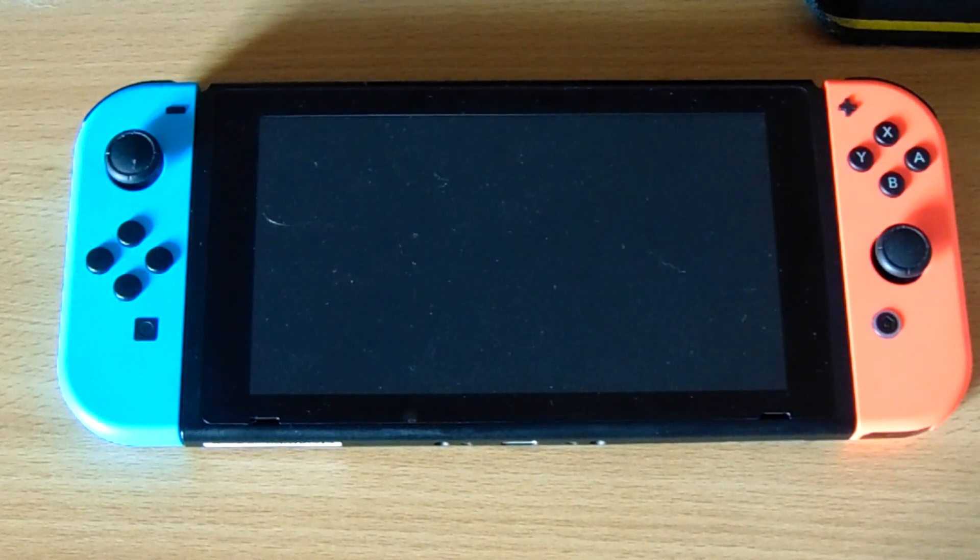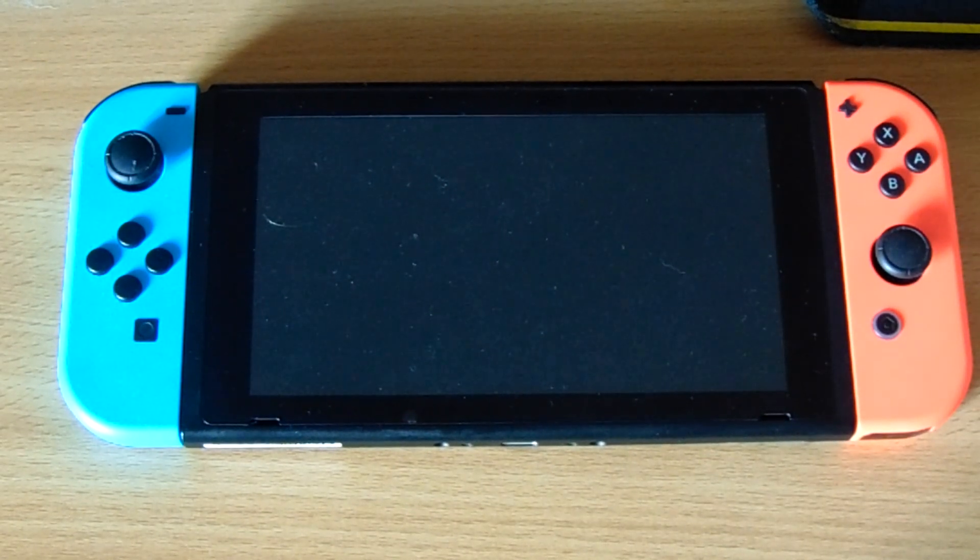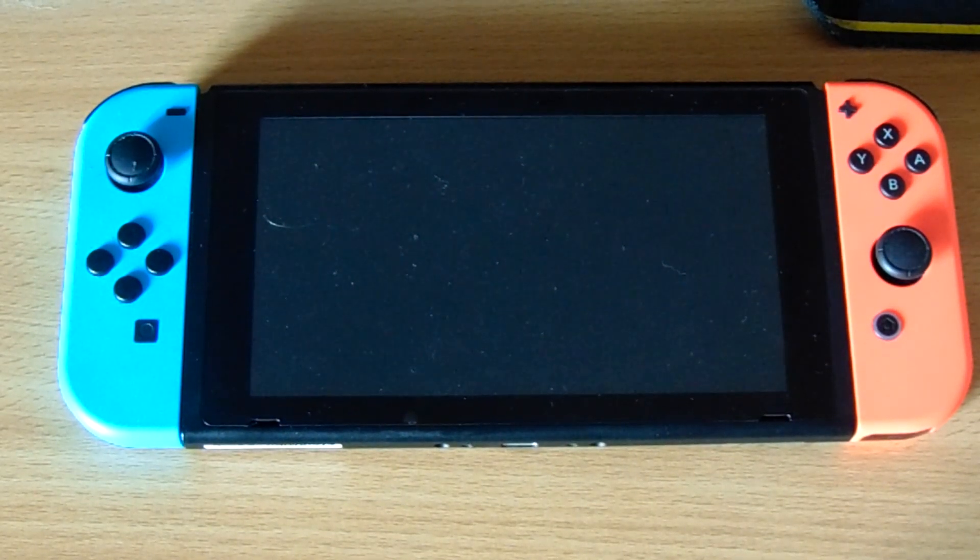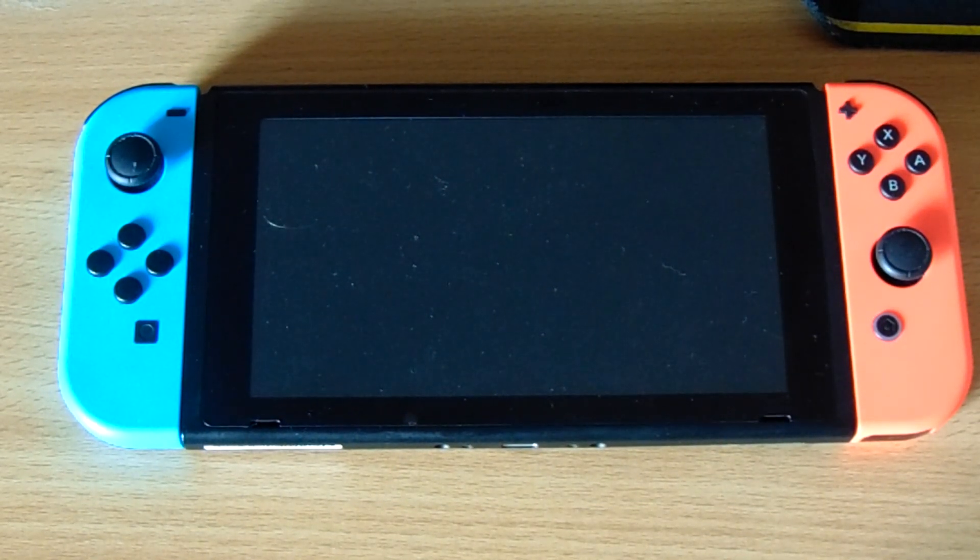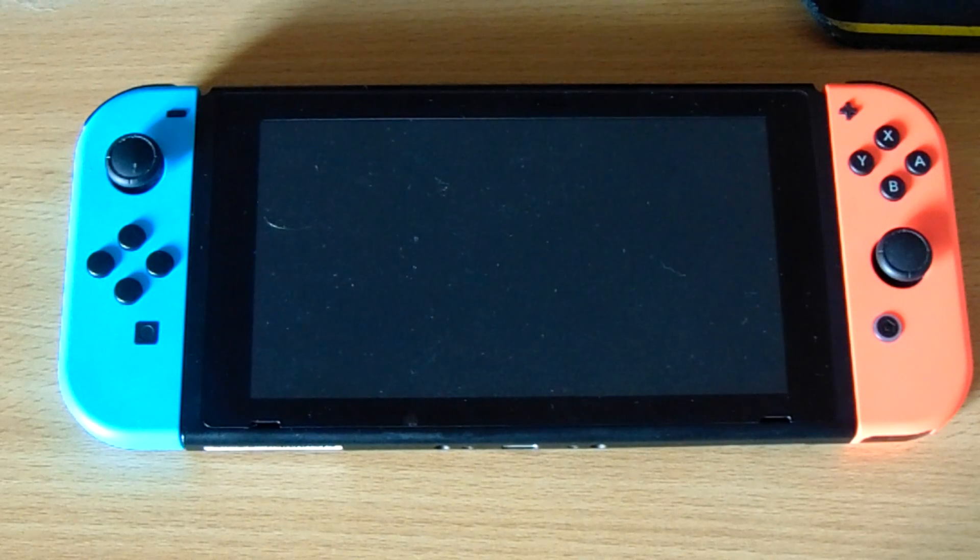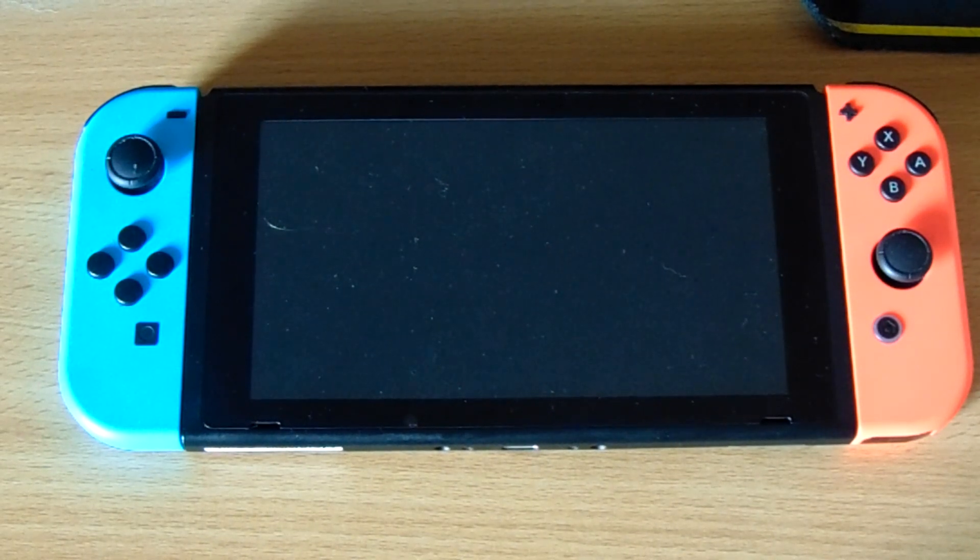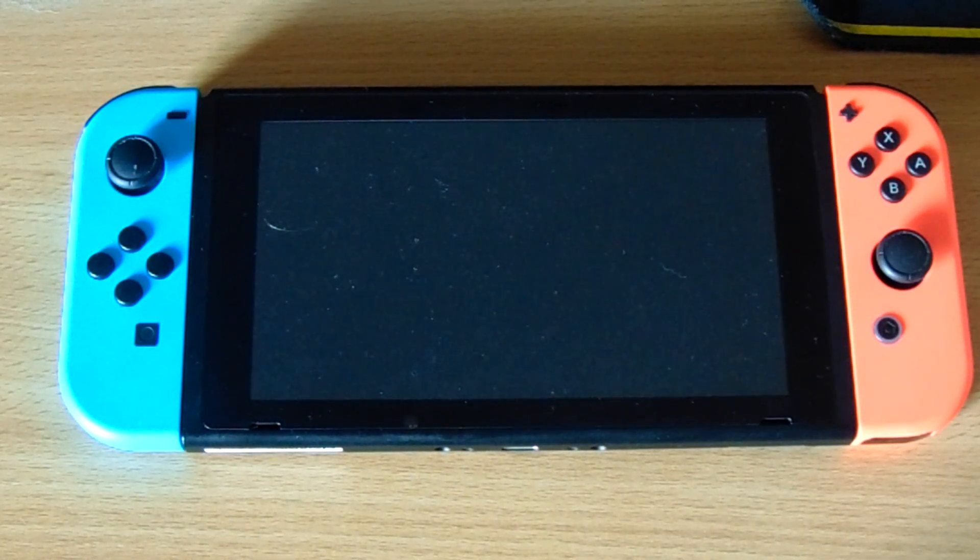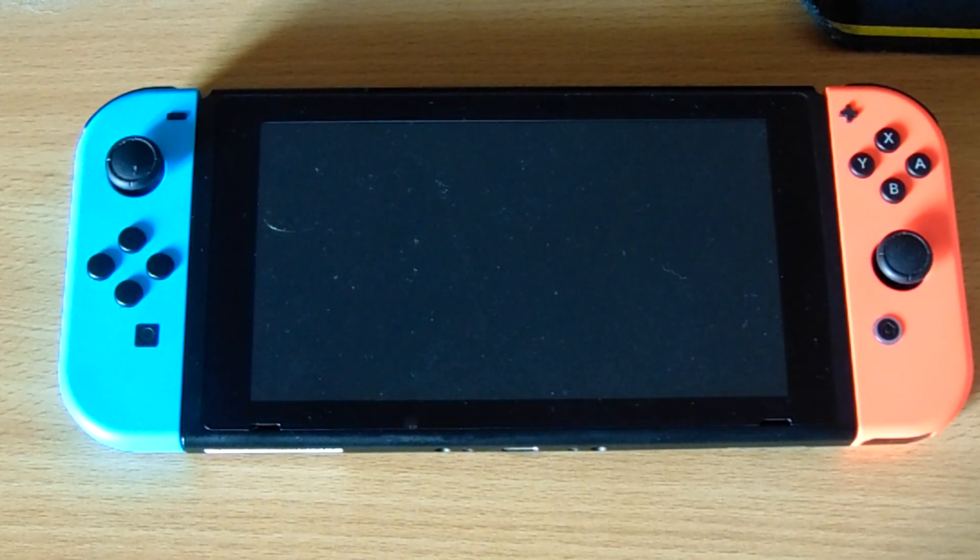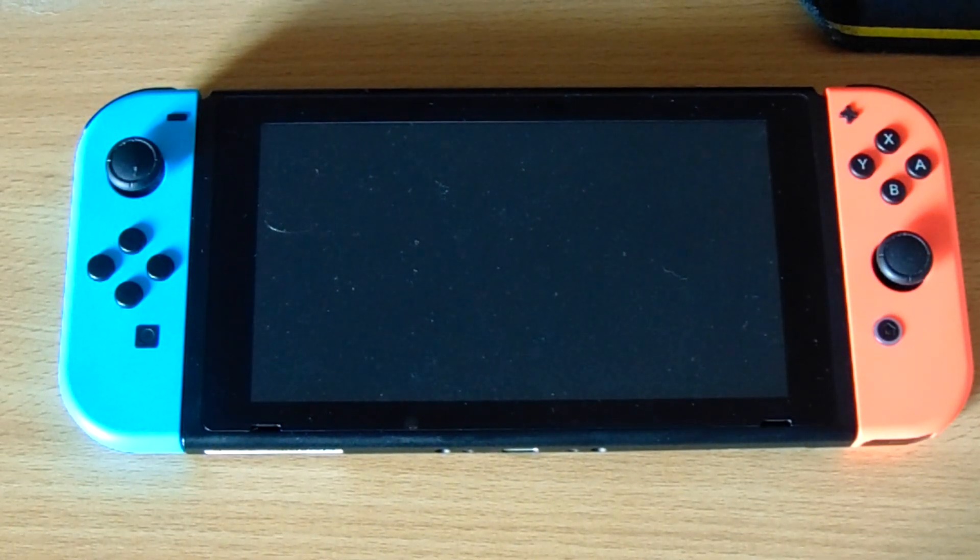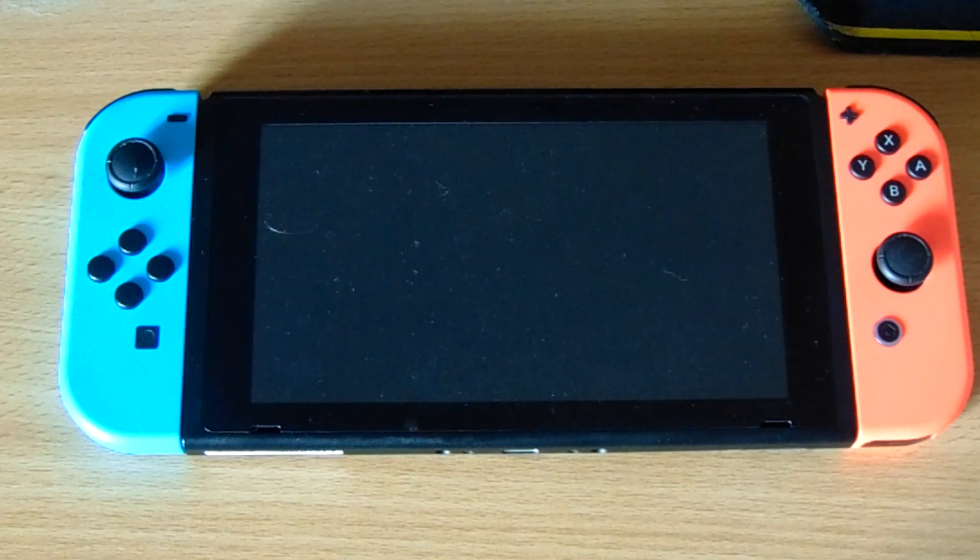So, the Nintendo Switch. I'm not going to lie, it's a really nice piece of hardware. It's very powerful for what it is, and I think it would make a fantastic tablet.